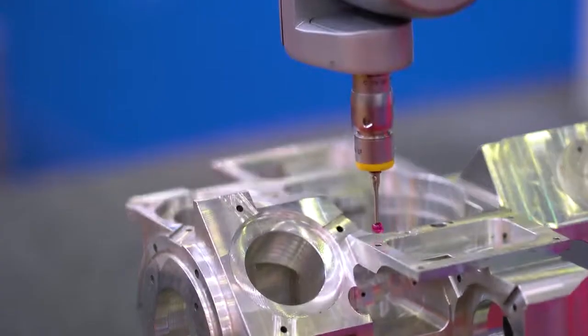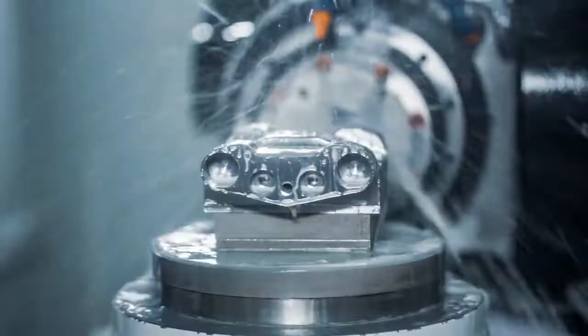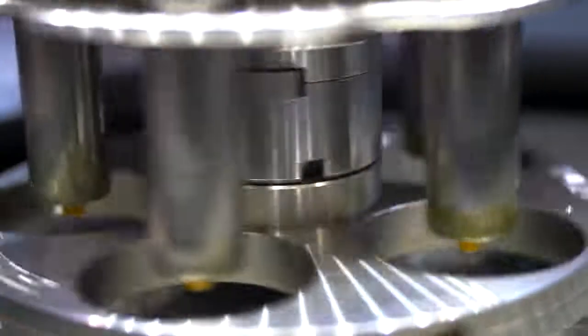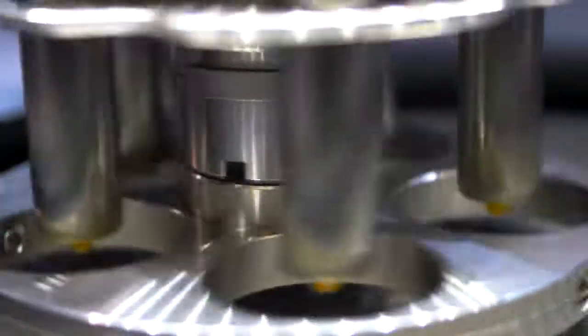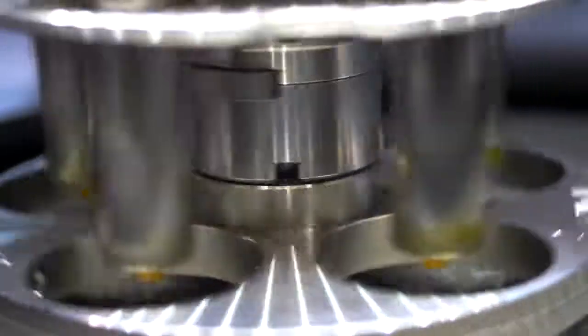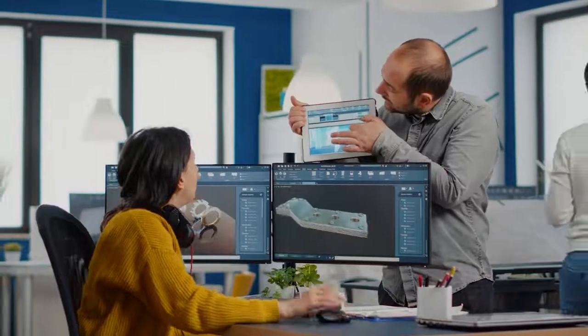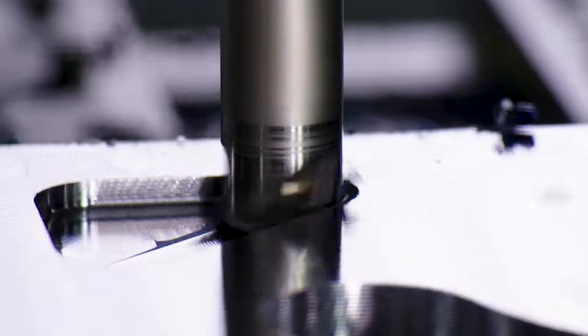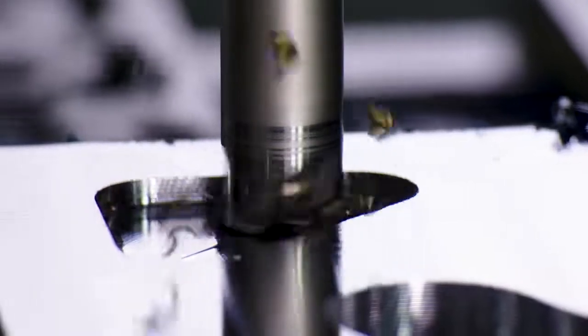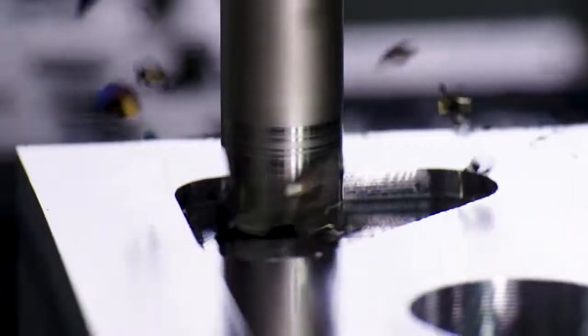Complex aerospace and medical components made of high temperature, strong but lightweight materials are generally milled as well, often to very tight tolerances. Most fixtures, prototype parts, and production parts have surfaces and features that require some form of milling.